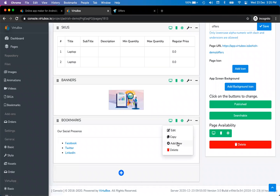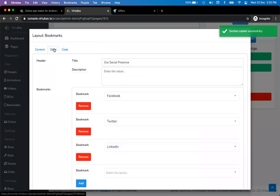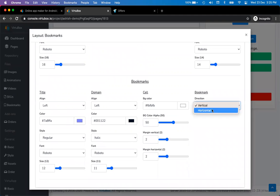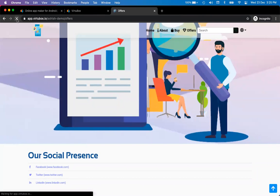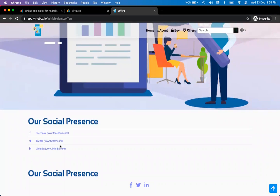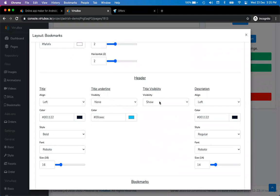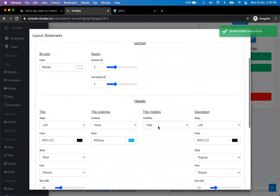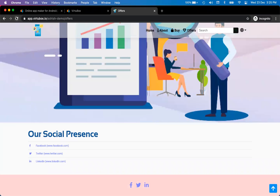I'll make a copy of the bookmark layout to show you the horizontal direction option. In the bookmark layout style, you can choose vertical or horizontal direction. The second copy is set to horizontal — it just shows icons since showing the full domain name doesn't make sense horizontally. I can hide the title and put a background color. Refreshing, this looks probably cleaner.